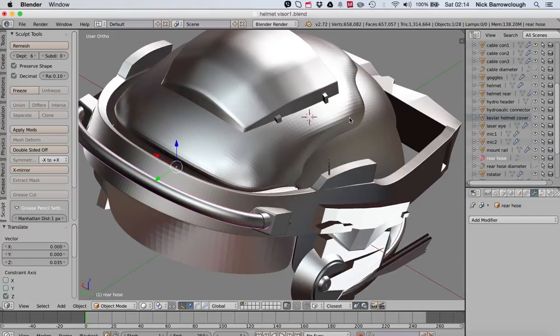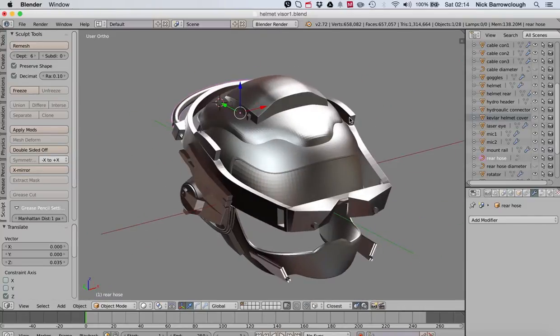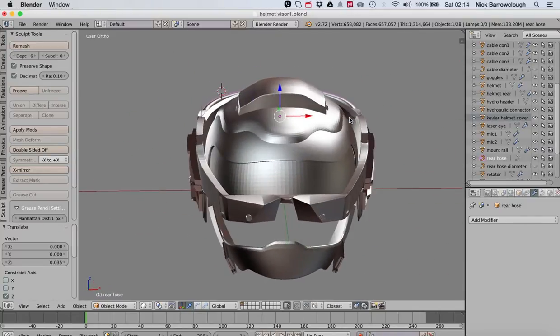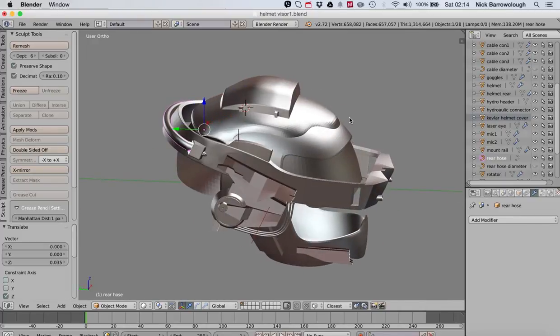So anytime that you want to create a tube or some kind of cable, or extrude something along a path, maybe you want to model a snake or something, this is basically how we do it.